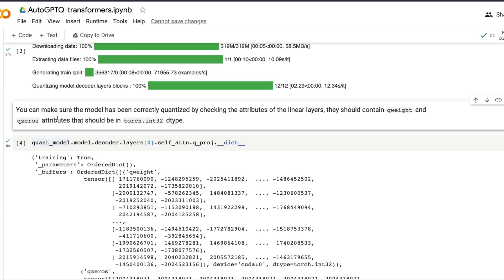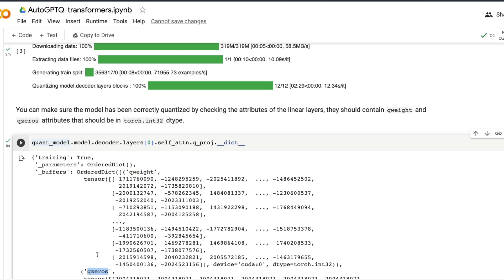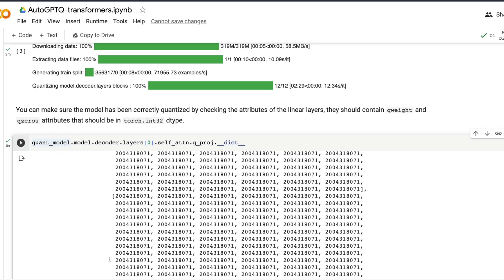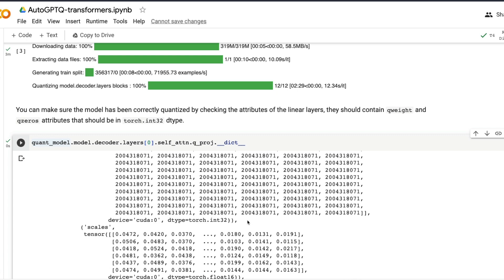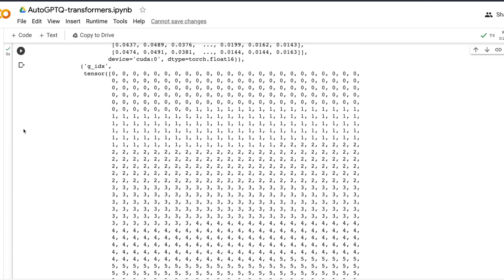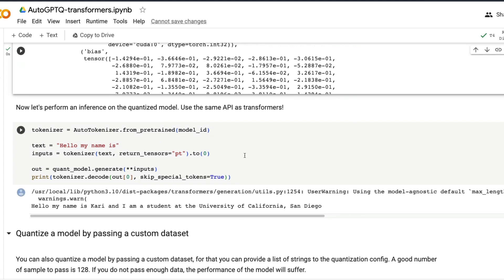The quantization has been successfully completed. Now let's run a check to make sure the quantization process was successful. Note: this does not validate whether the model is performing well — it just confirms the process ran correctly. We look at the decoder layers and check that q_weight and q_zeros are of torch.int32 data type. If you see those as torch.int32, you know quantization was done properly.